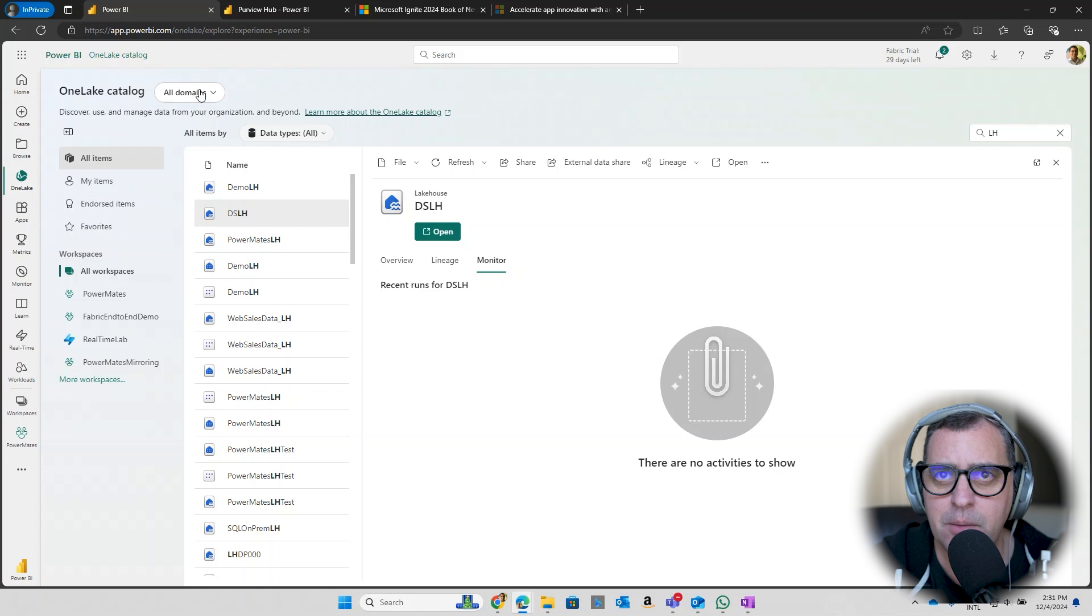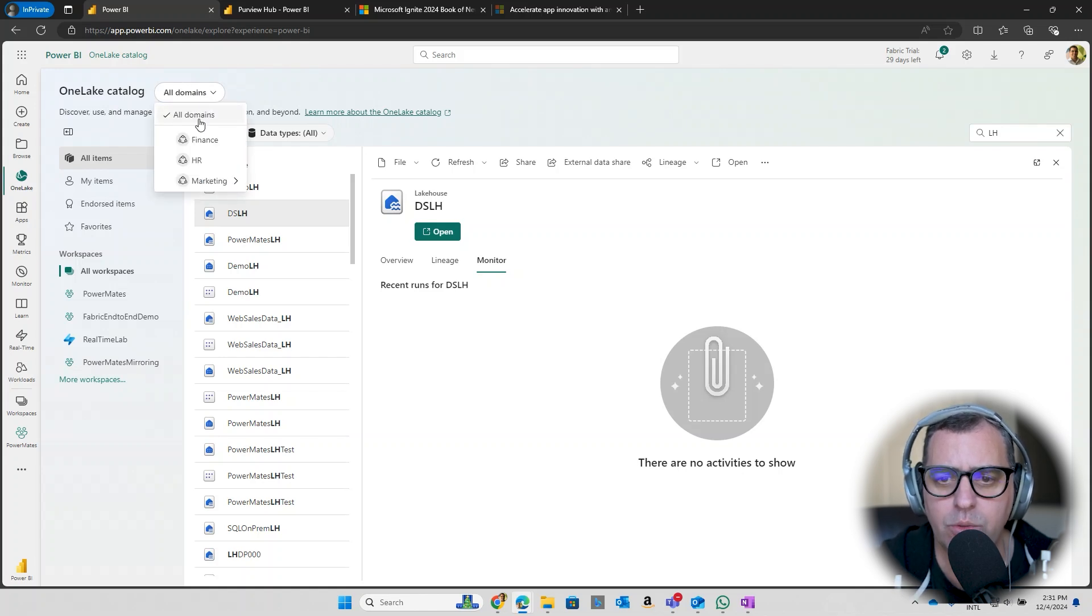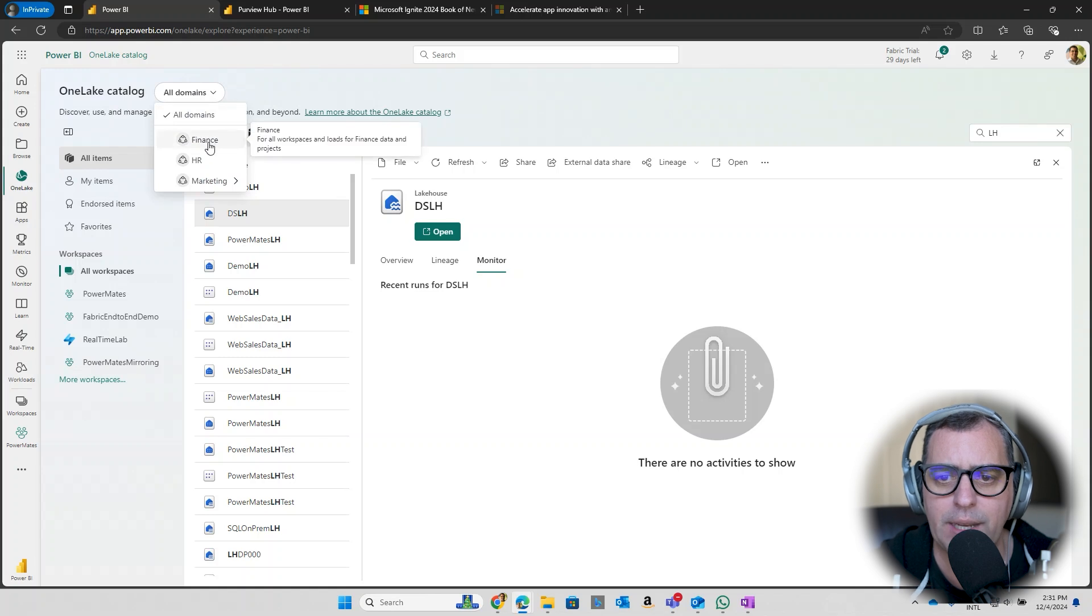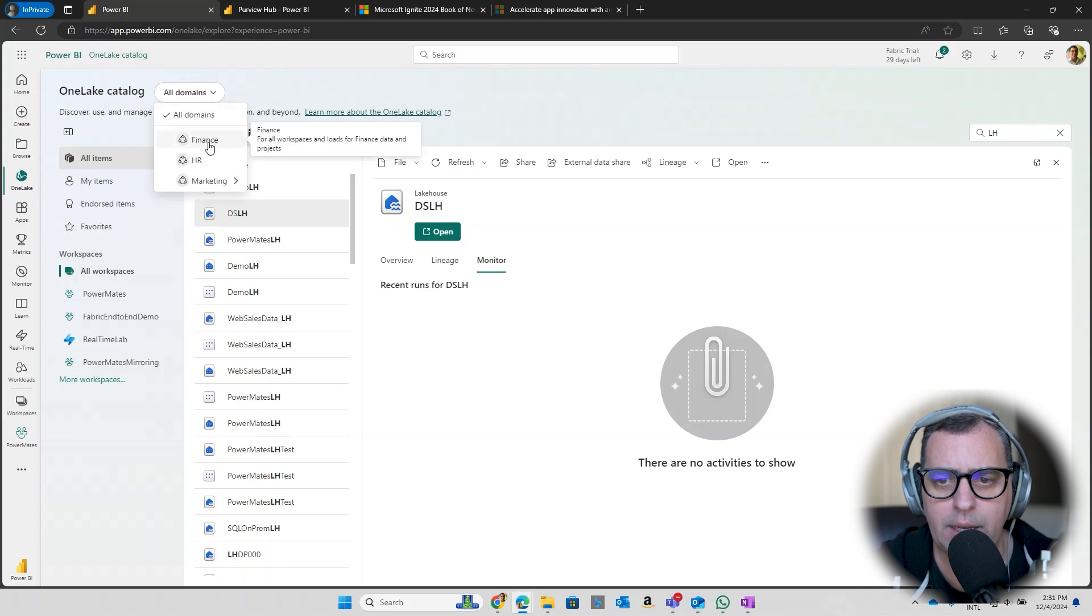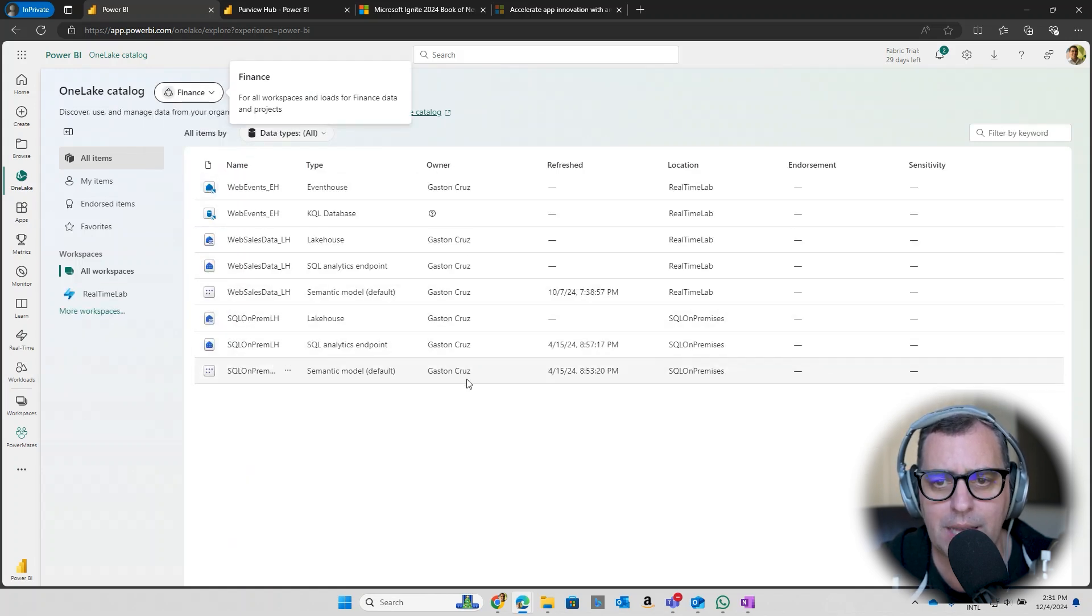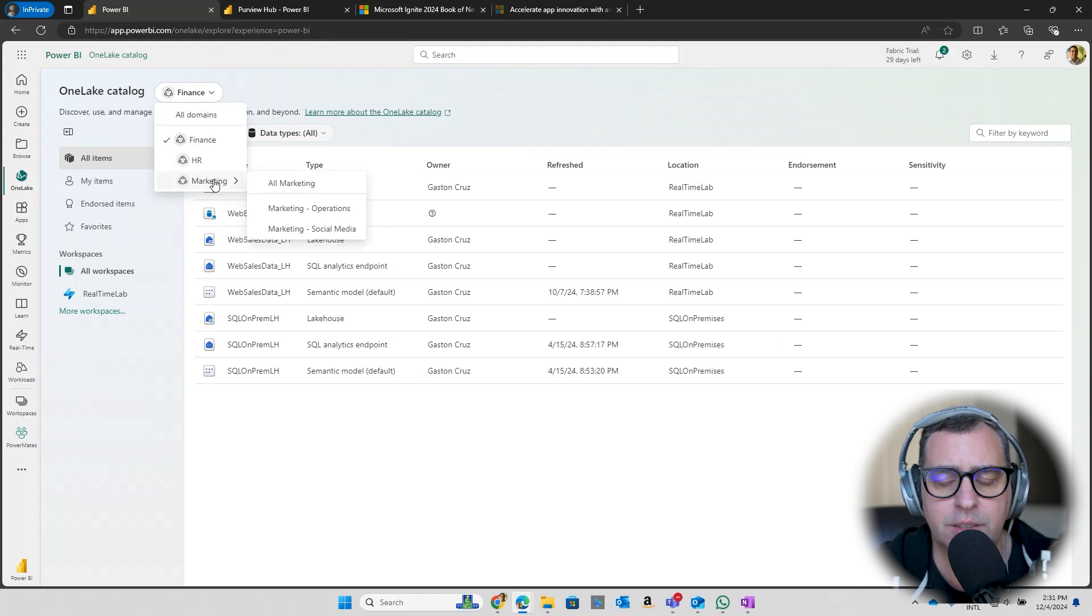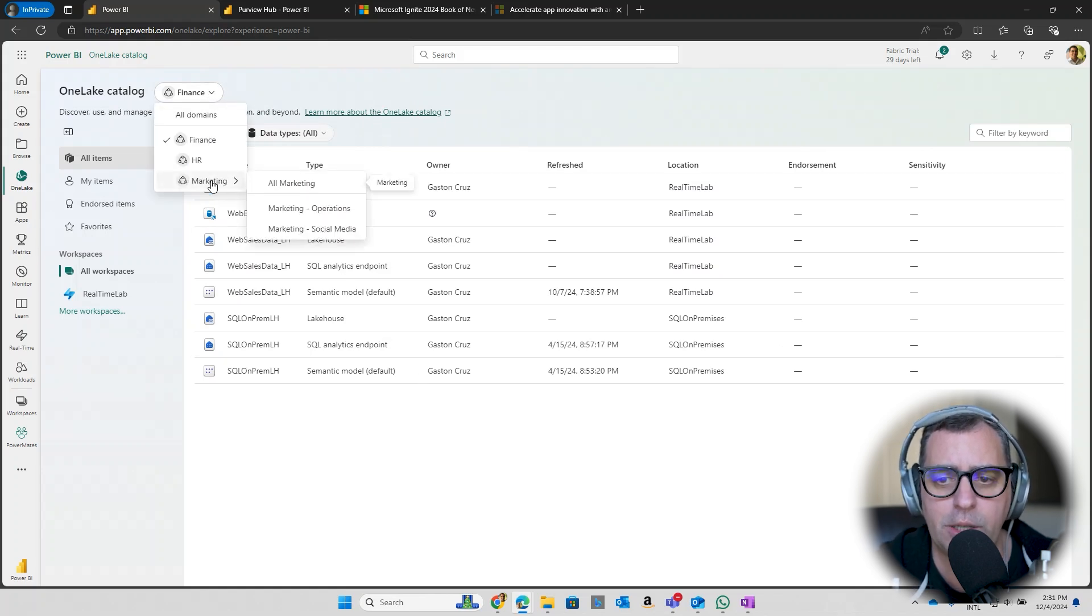And say, hey, I would love to see only data that belongs to my finance domain. And then I filter all the artifacts by that domain as well. In this case I have marketing as a domain, but I have subdomains like marketing operations or marketing social media.